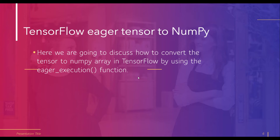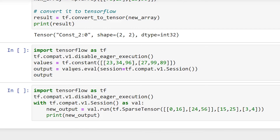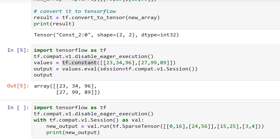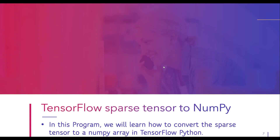Eager execution is a function that creates a session and helps the user convert tensor values into a NumPy array. In this example, we first import tf.compat.v1.disable_eager_execution, then create a tensor using tf.constant with assigned values, and run the session using session = tf.compat.v1.Session. After executing, the input tensor is successfully converted into a NumPy array.